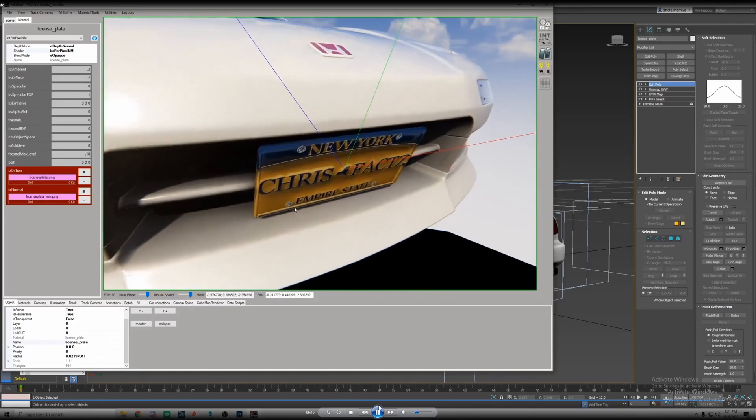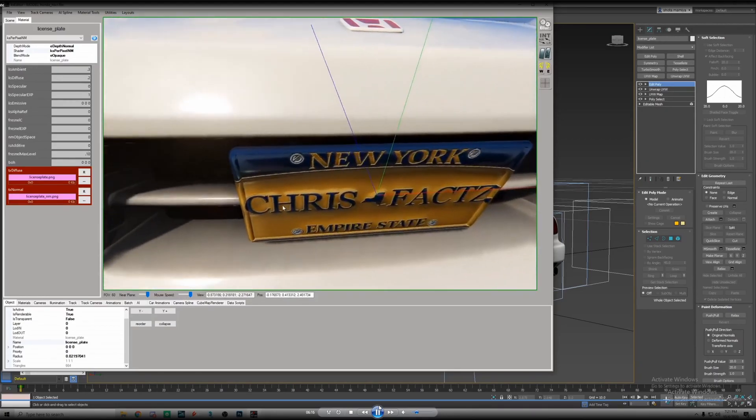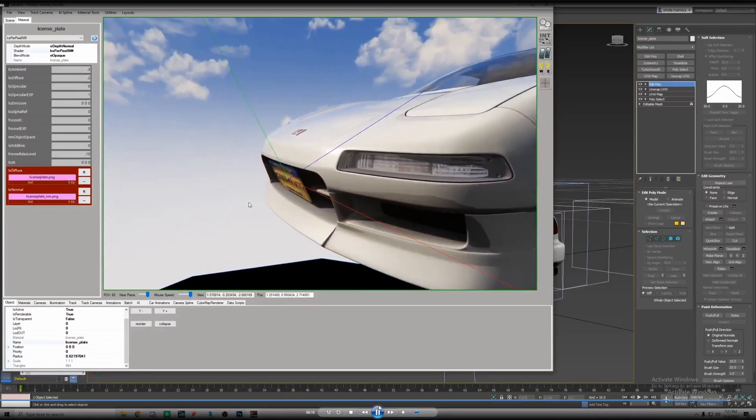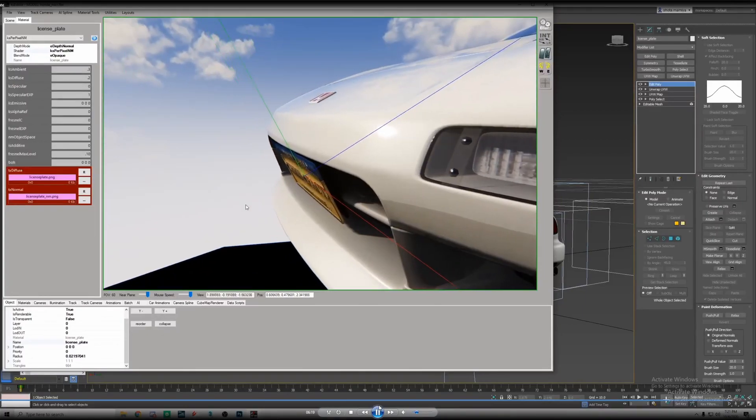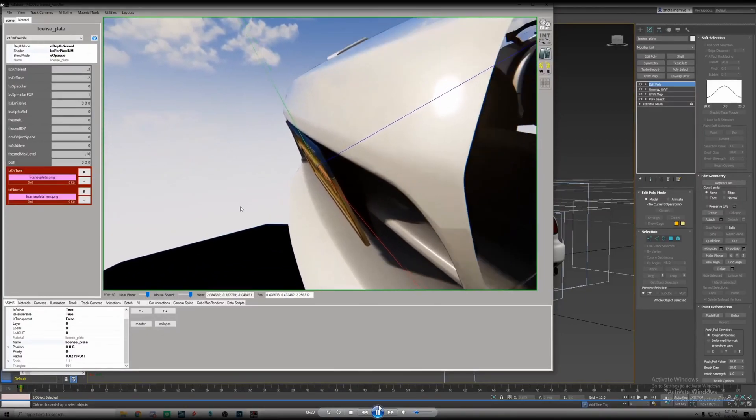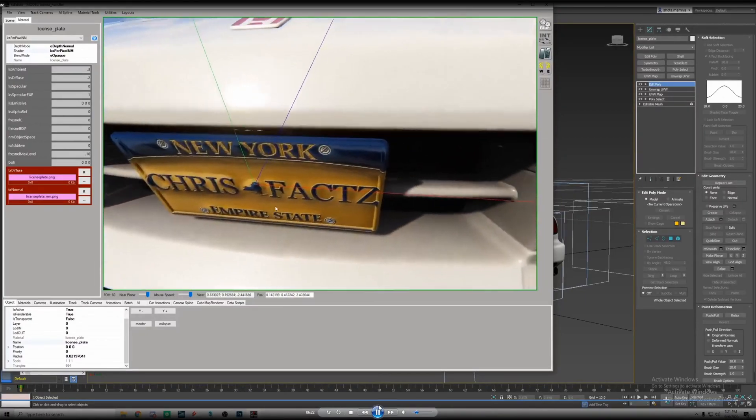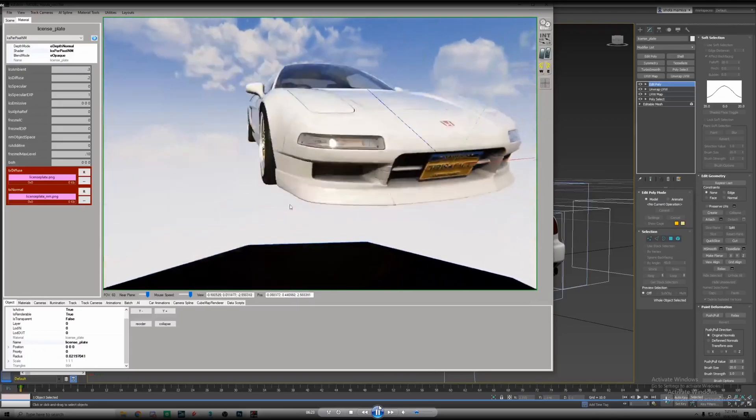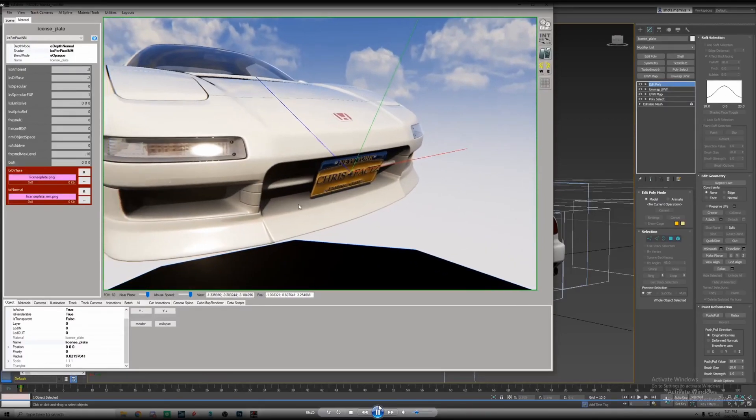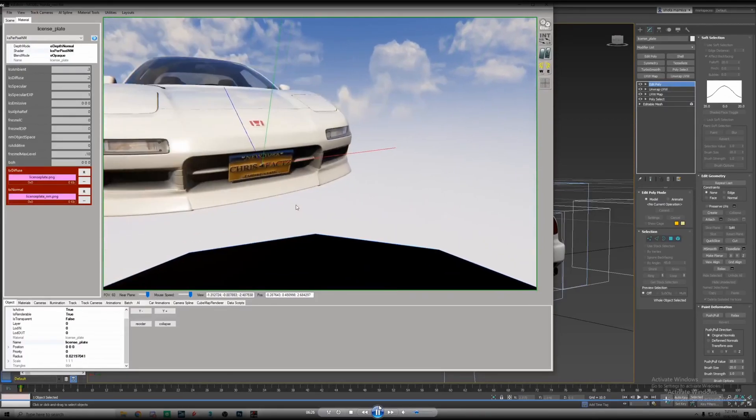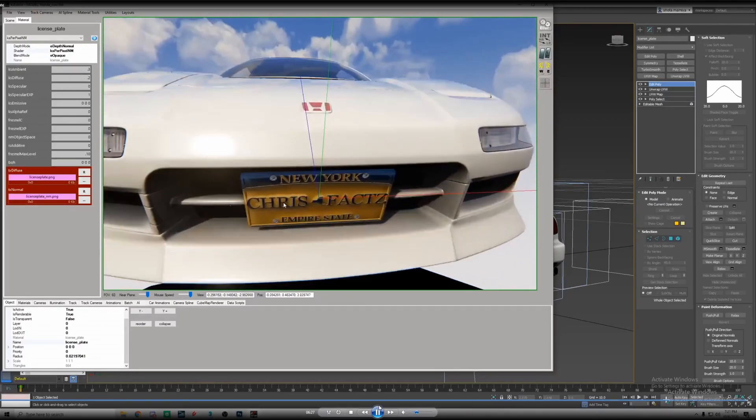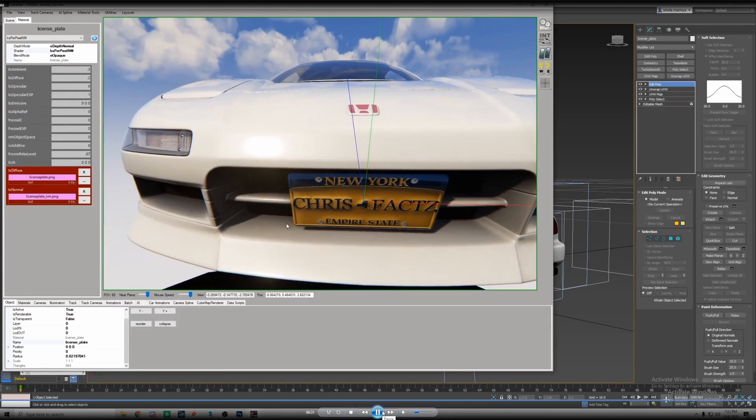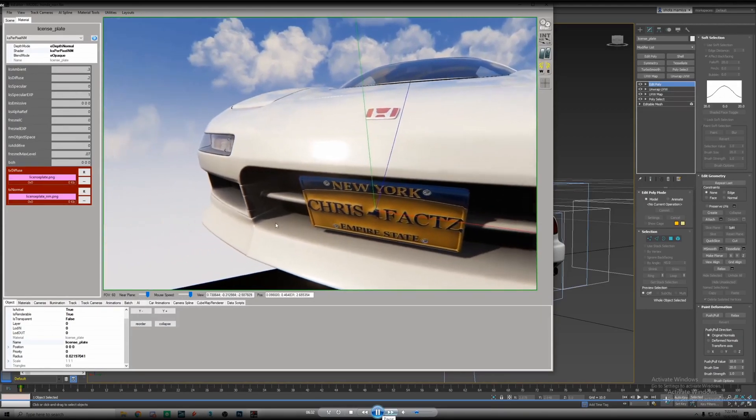As you can see it looks 3D. I mean the edges are raised but the letters look raised but they're not. So I really like the normal maps for that reason. I decided to go a little bit less on the shiny side because it is a license plate.